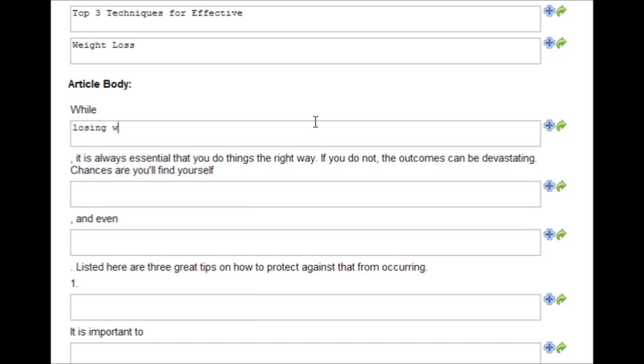OK, top three techniques for effective weight loss. While losing weight,